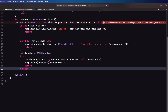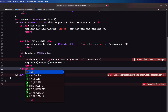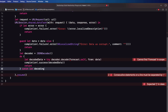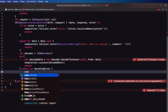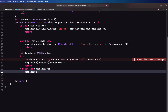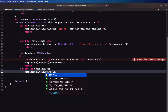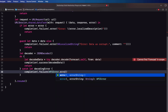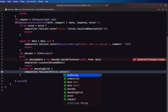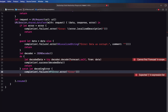Now finally, if it can't be decoded we need to catch that error — we can call it decodingError — and execute the completion handler one more time with a failure being the APIError with the decoding error's localized description as the associated string value.